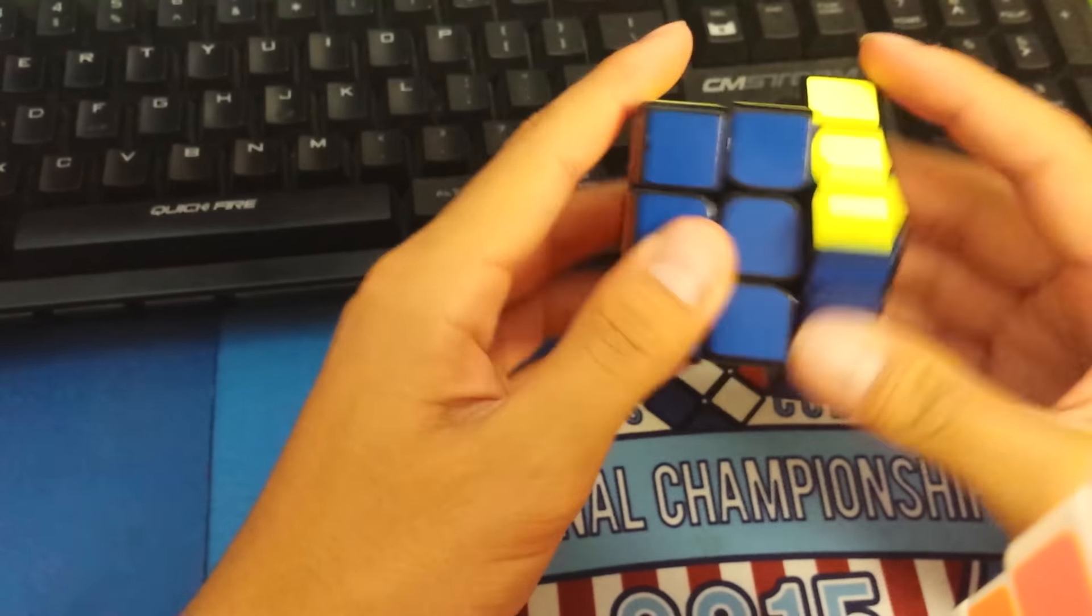You should not have a problem with catching on this cube at all. The catching is so much better than on the Gans. And if I had to recommend this cube to anybody, I would recommend it to pretty much anyone who liked the Gans, who liked the AoLong version 2.